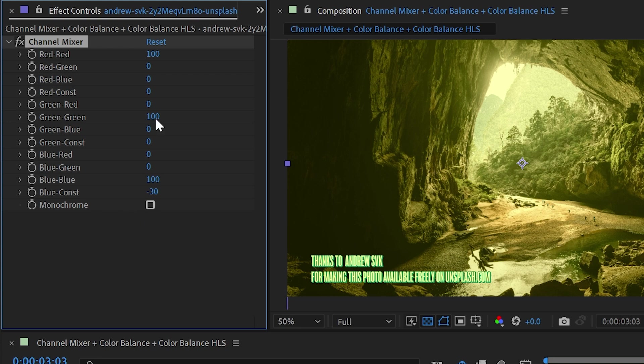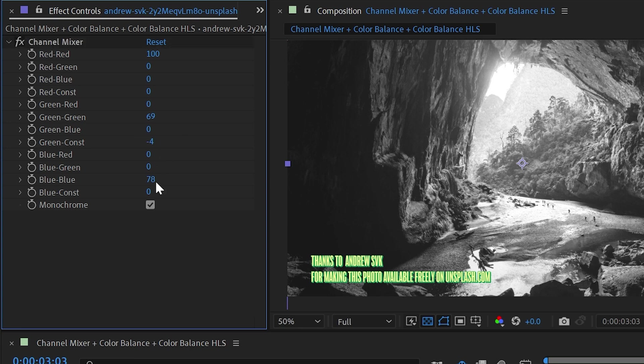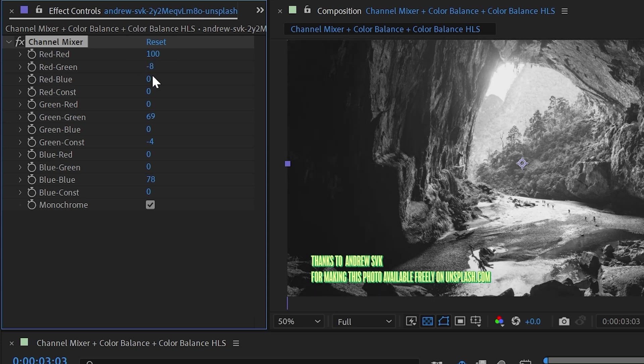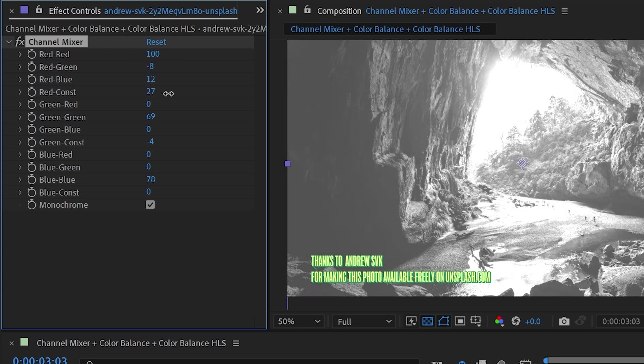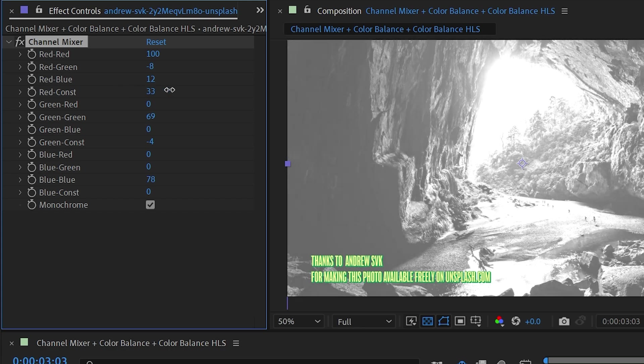So let me reset this one more time and turn that on. You see that it just becomes a grayscale image. With that checked, the green and blue controls do nothing. I can't change anything about the image with these controls anymore. It's just using the red channel controls to modify the output of this grayscale image. So I could use the red-green to increase the green channel's influence over the image. I could bring up the blue a little bit and increase or decrease the overall brightness using the red constant property. But that's it for the channel mixer effect.